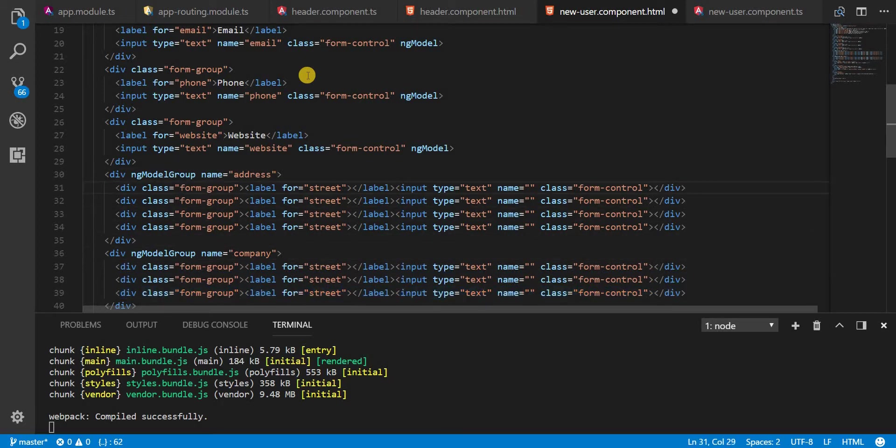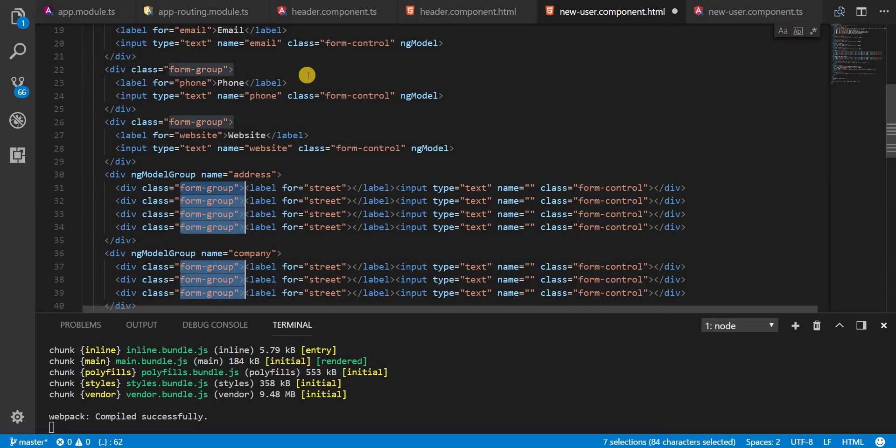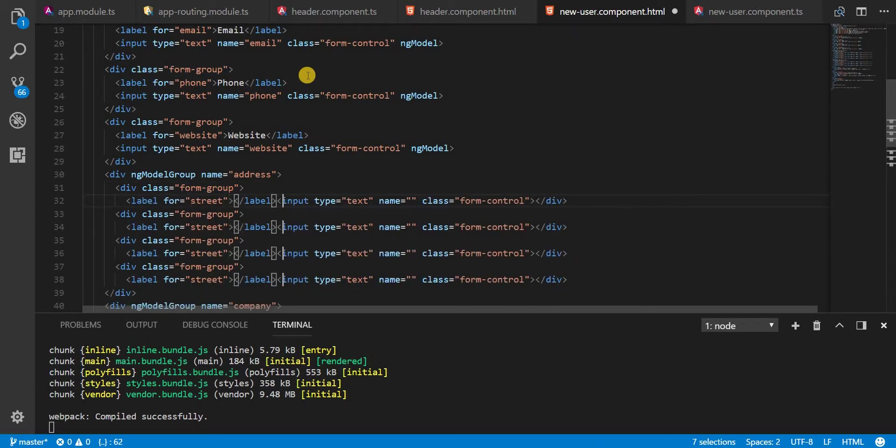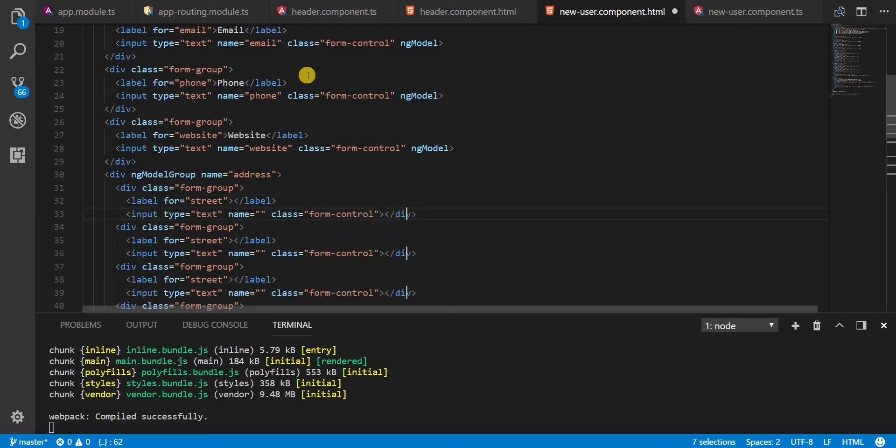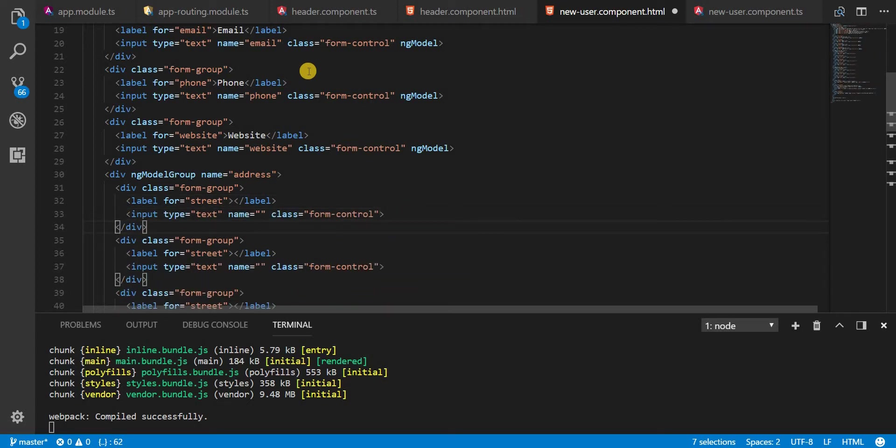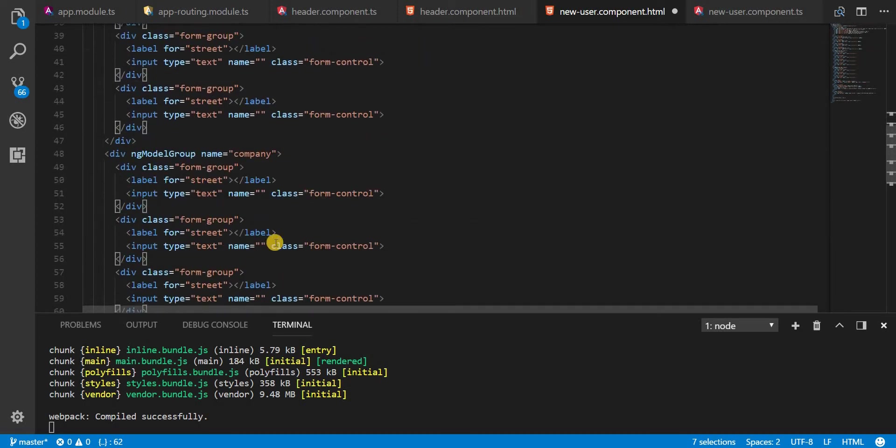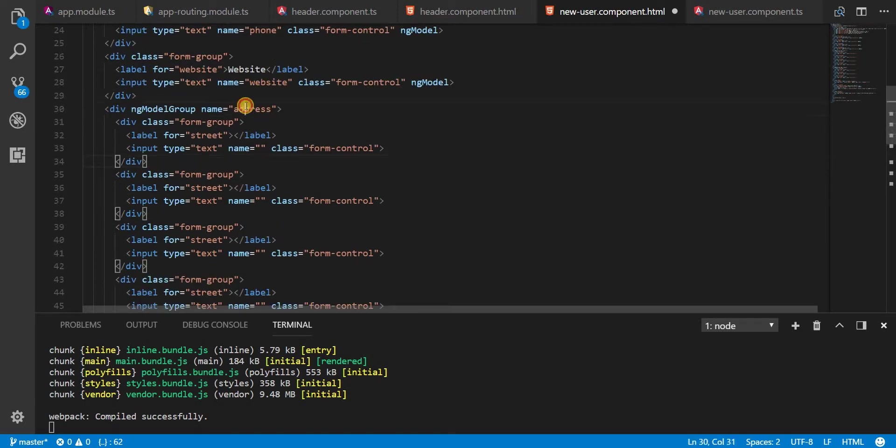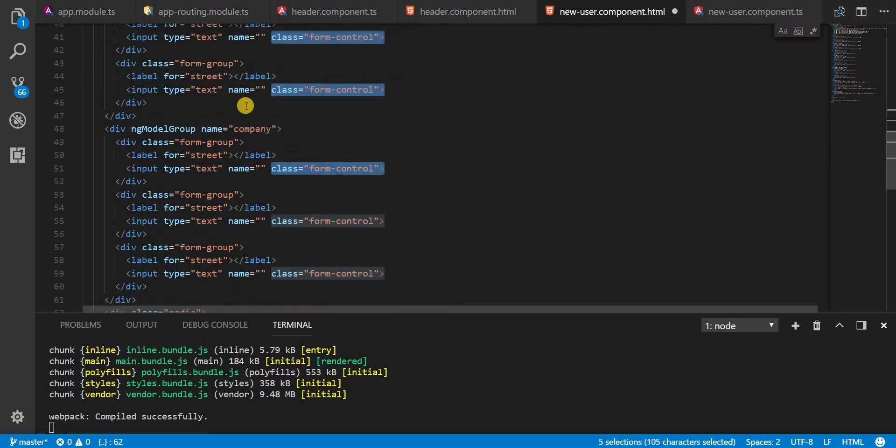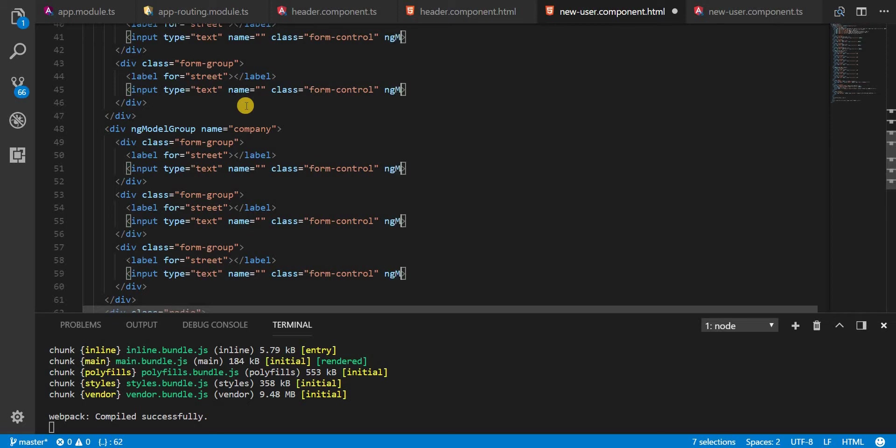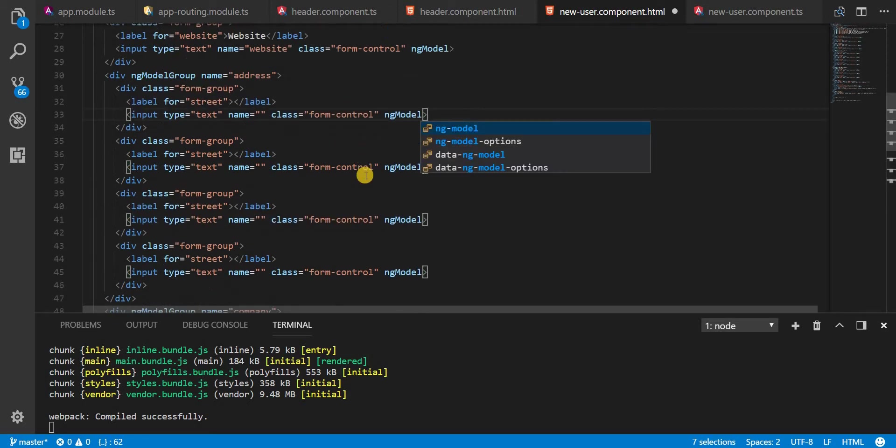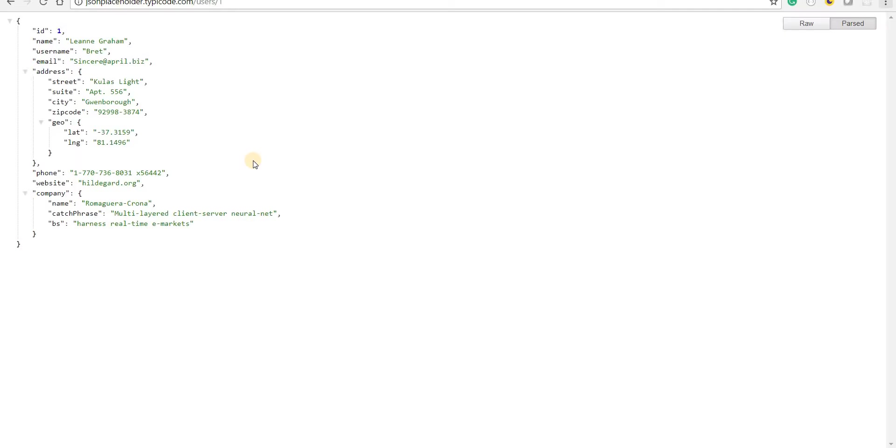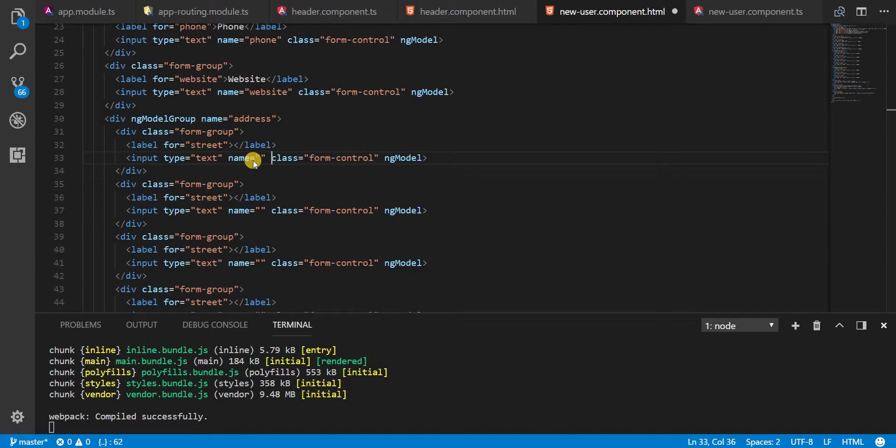Let's do the indentation here as we did before. I'll select all these by marking one of them and then pressing Ctrl+D to select all of them. Now let's add things like ng-model in all of them. Let's start with this one, so we have street, suite, city, and zipcode.